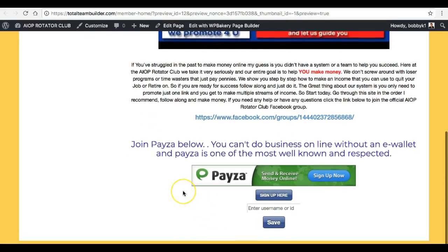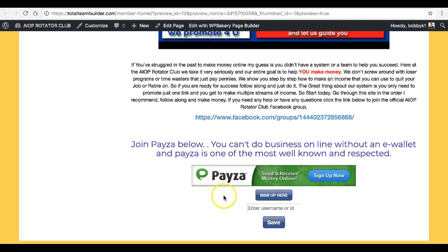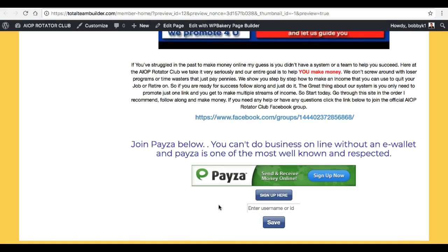Below that you're gonna see a link for Paysa. This is important because this is how the whole site works. If you've been working online any amount of time, you've probably heard of Paysa — you're probably a member already. If you are a member, or even if you're not, what you need to do is press this button here that says 'Sign Up Here' and it's going to take you right to Paysa. If you're already a member you can just log in and get your user ID.